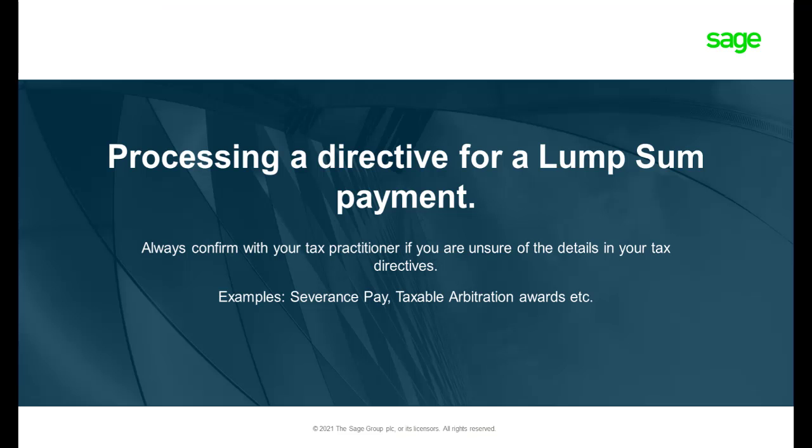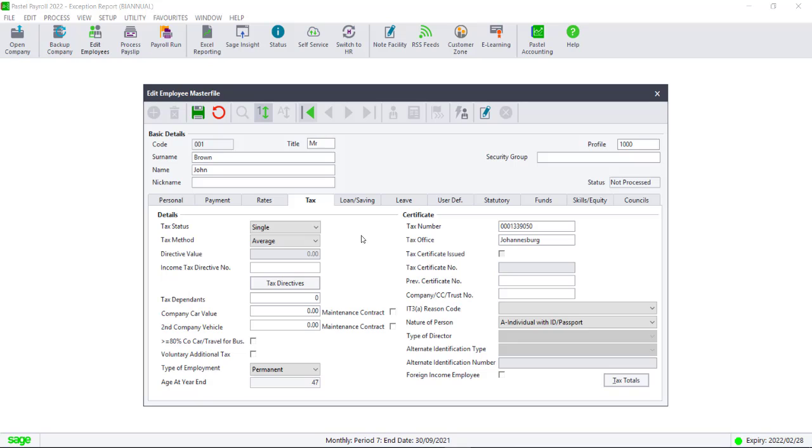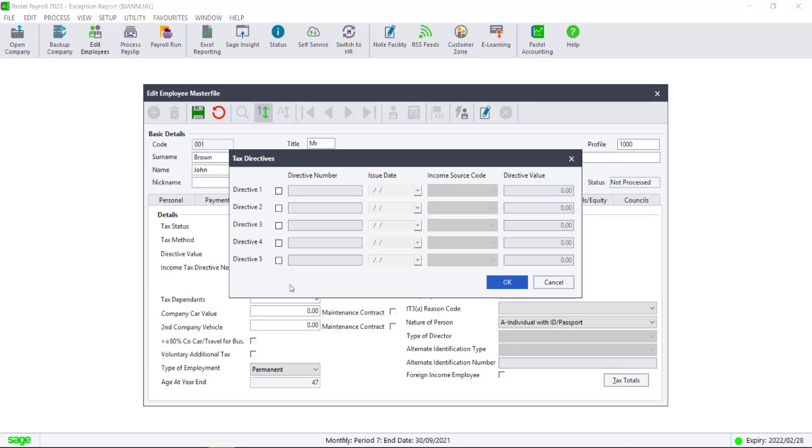How to process a directive for lump sum payments. On the Tax tab of the employee master file screen, click on the Tax Directives button. The Tax Directives window will appear. Click on the Directive 1 checkbox.